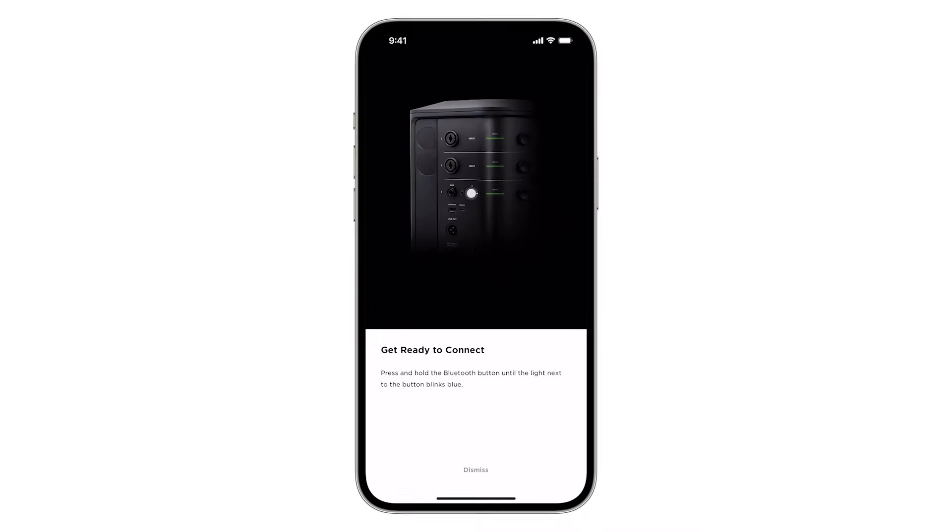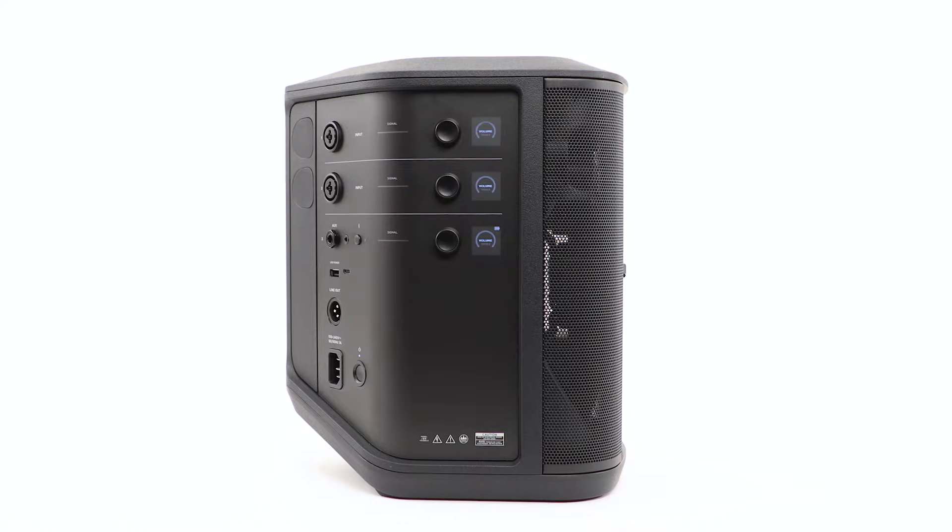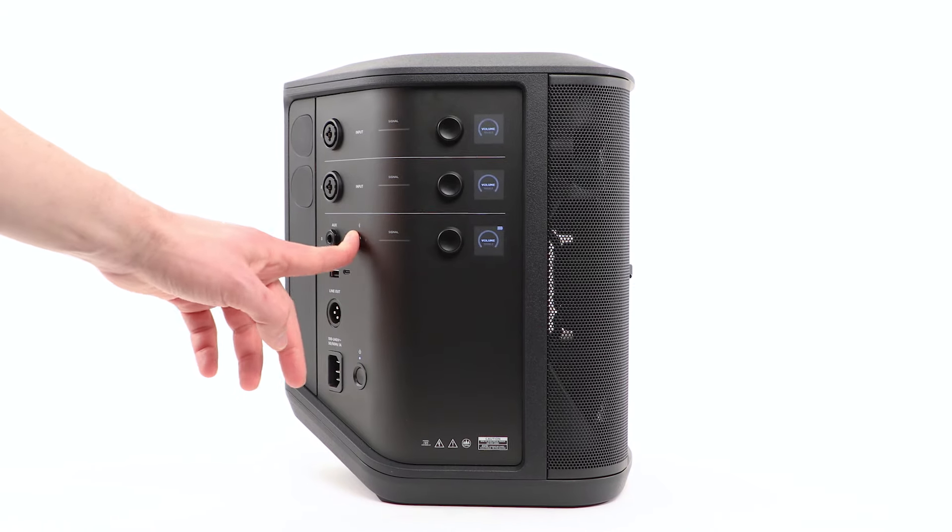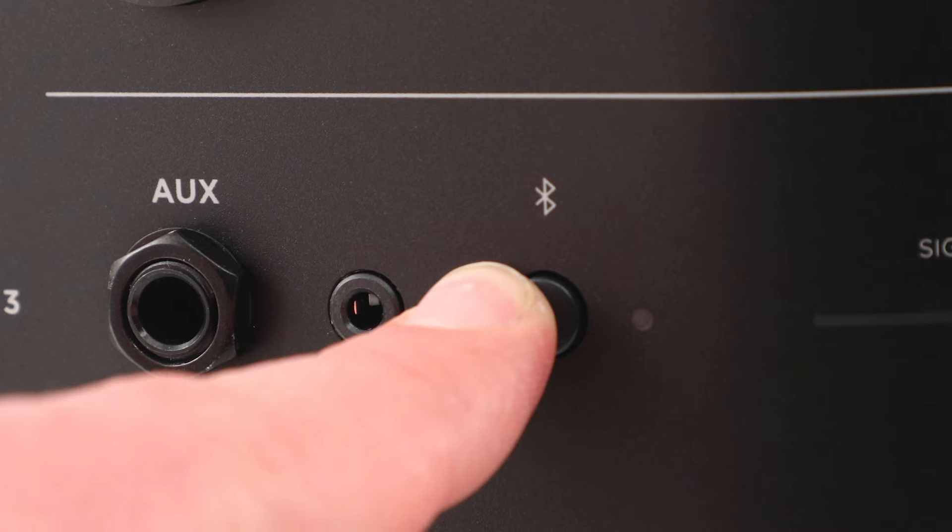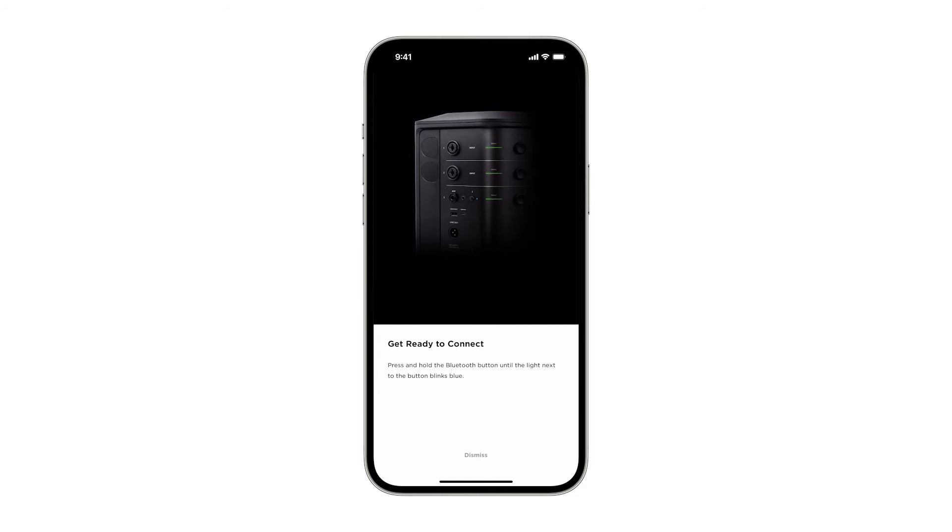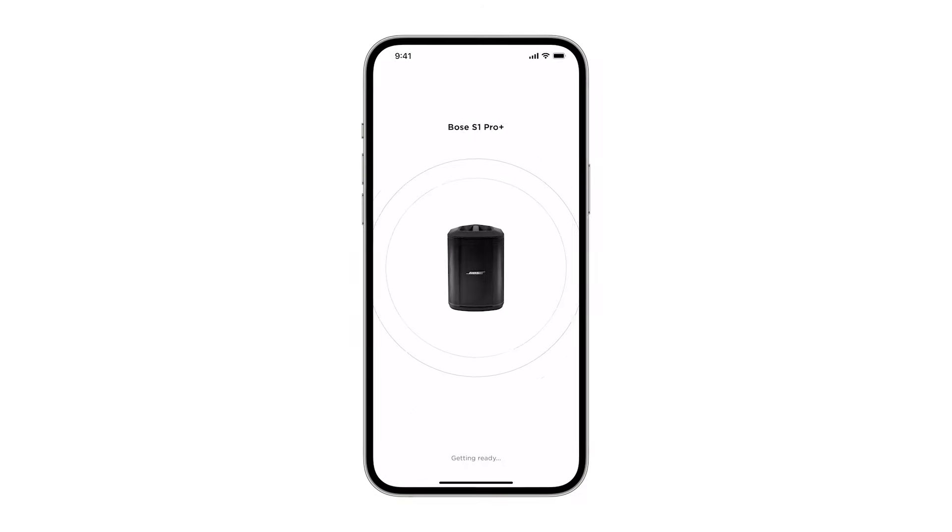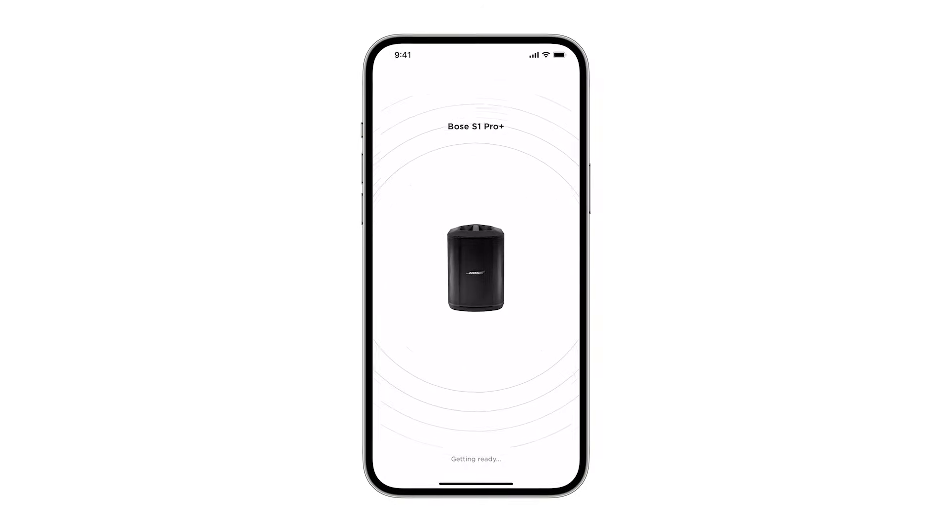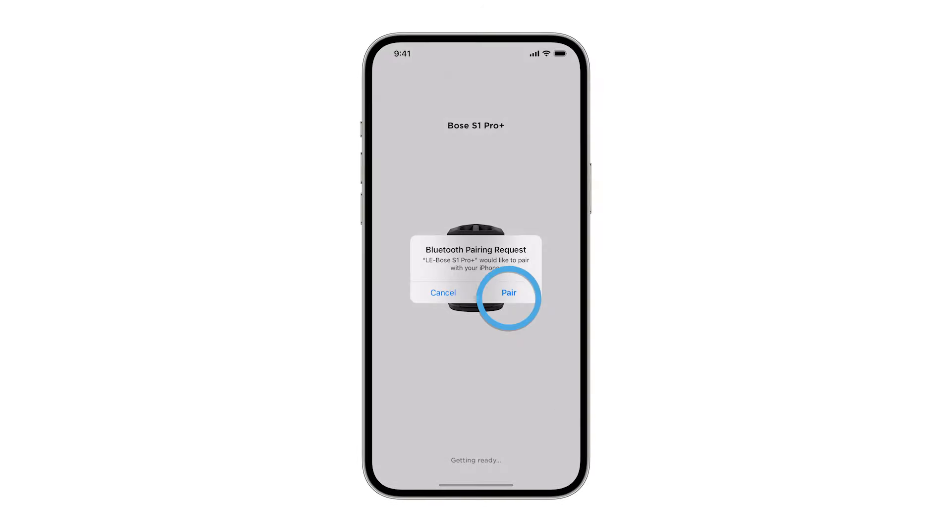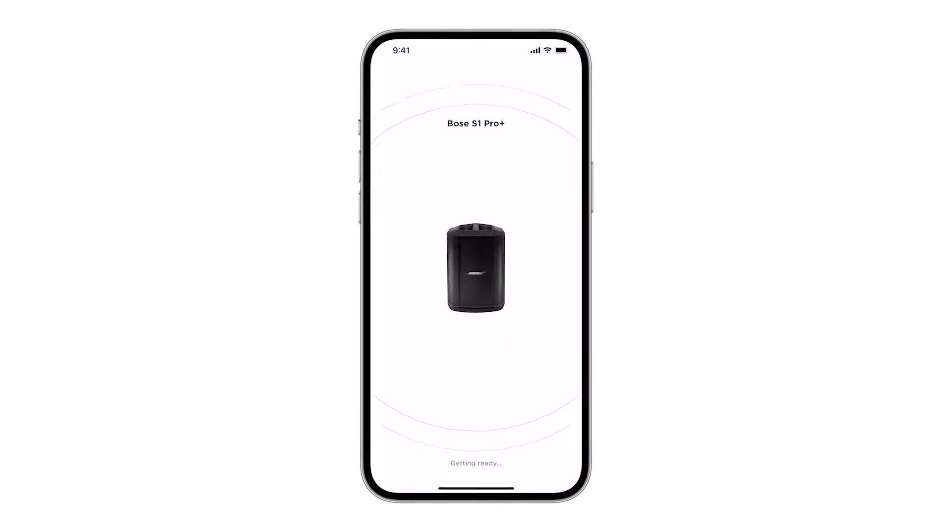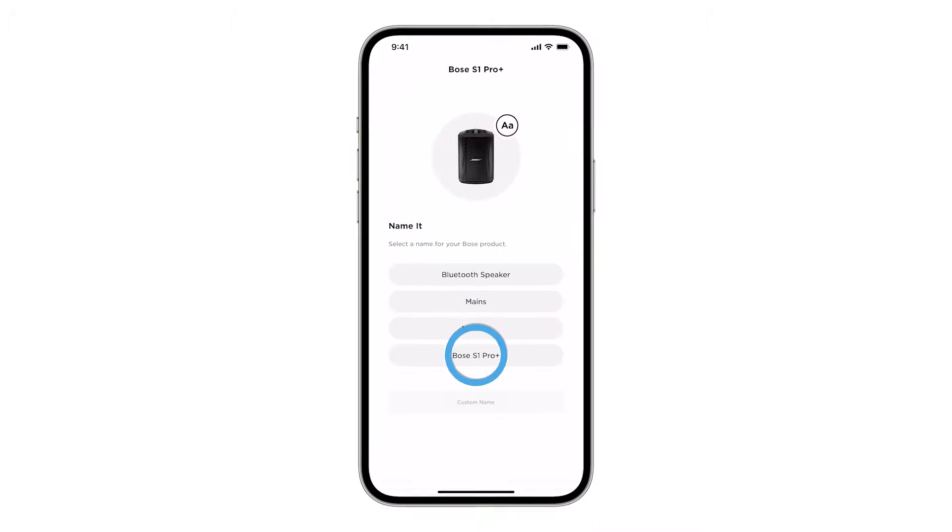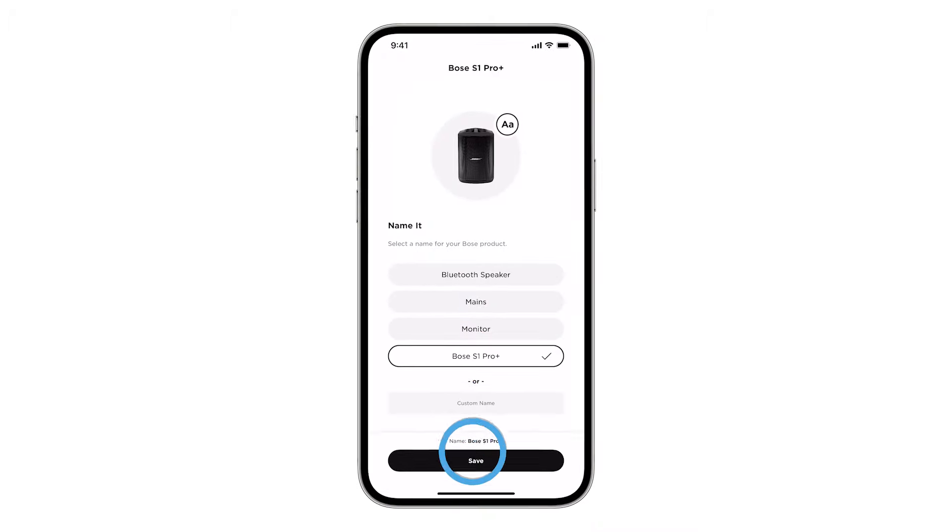You may be asked to press and hold the Bluetooth button. If so, press and hold it until the Bluetooth light blinks blue. Return to the app and then tap pair when prompted. Now, just choose a name for your system and you're ready to get started.